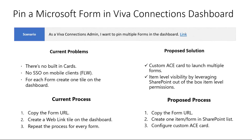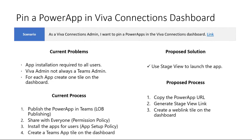So I will show later on Viva Connections how we solved that question. So we developed a custom ACE card. And instead of just using the web link, we are opening the Microsoft Forms in stage view in Teams.